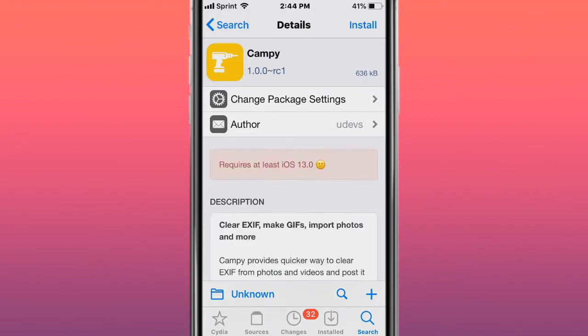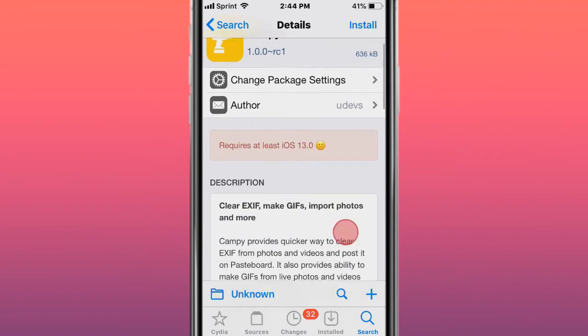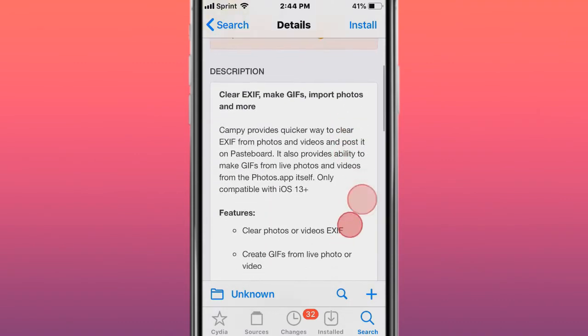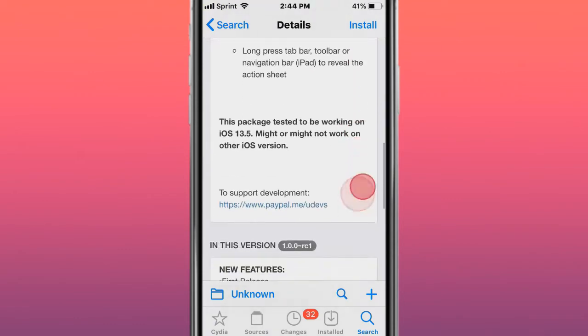The next tweak is called Campy - Clear EXIF, Make GIFs, Import Photos, and more. Pretty cool.